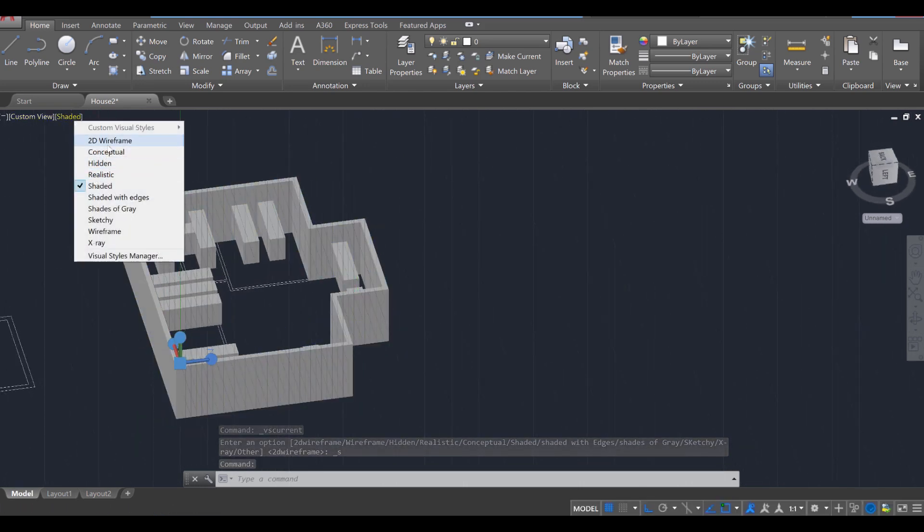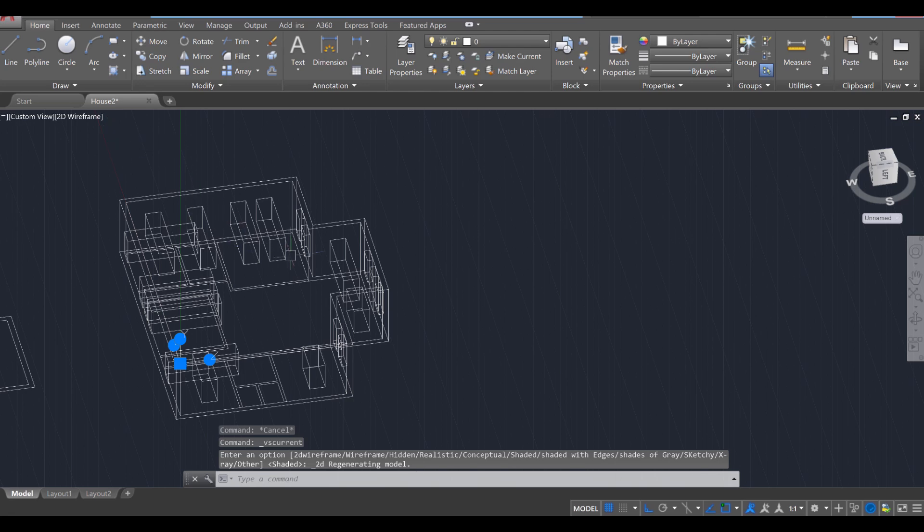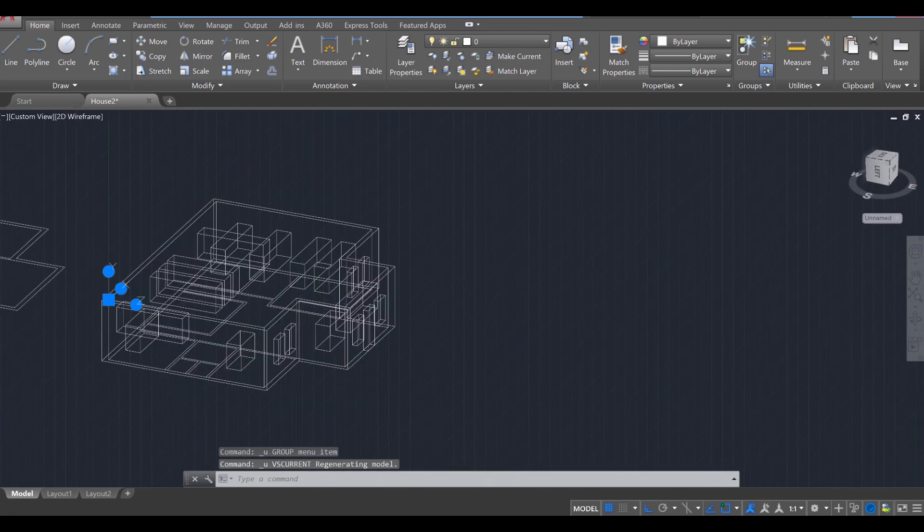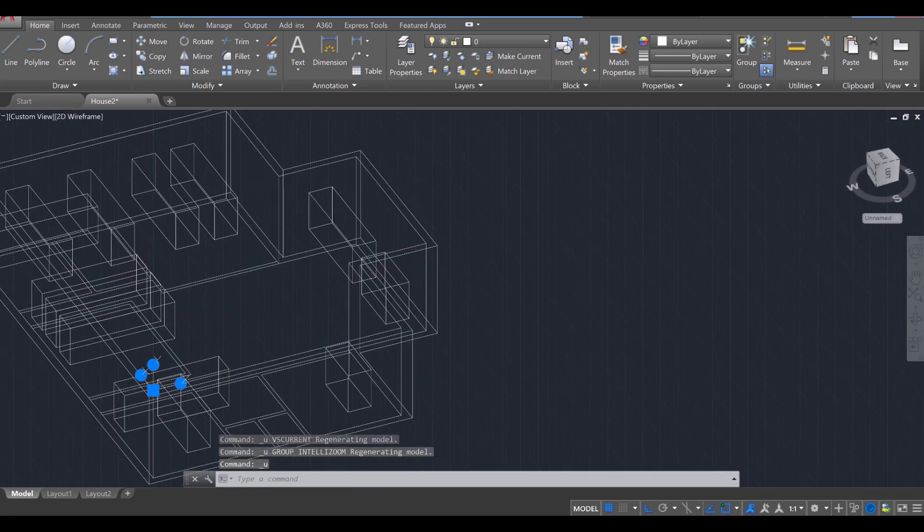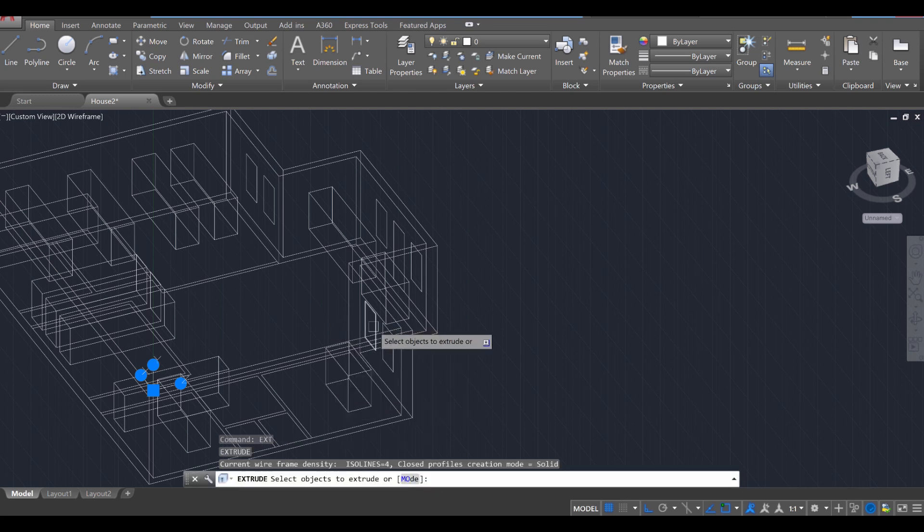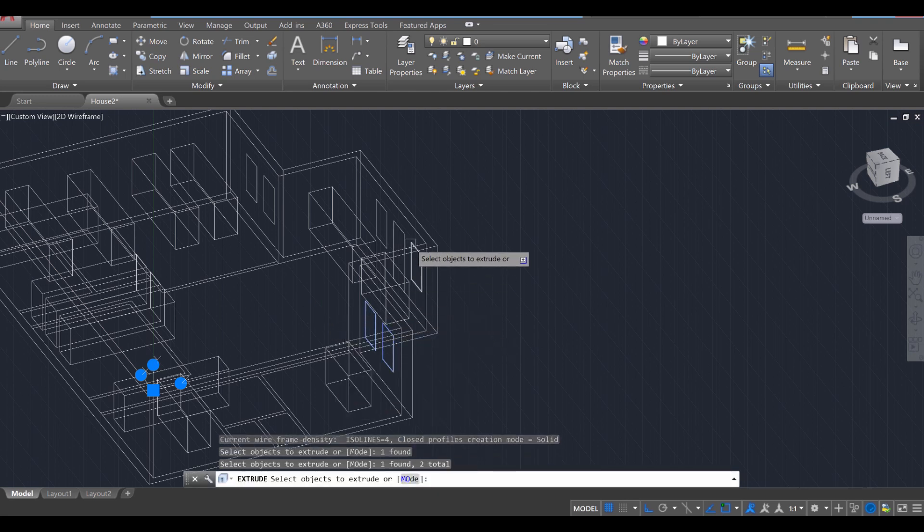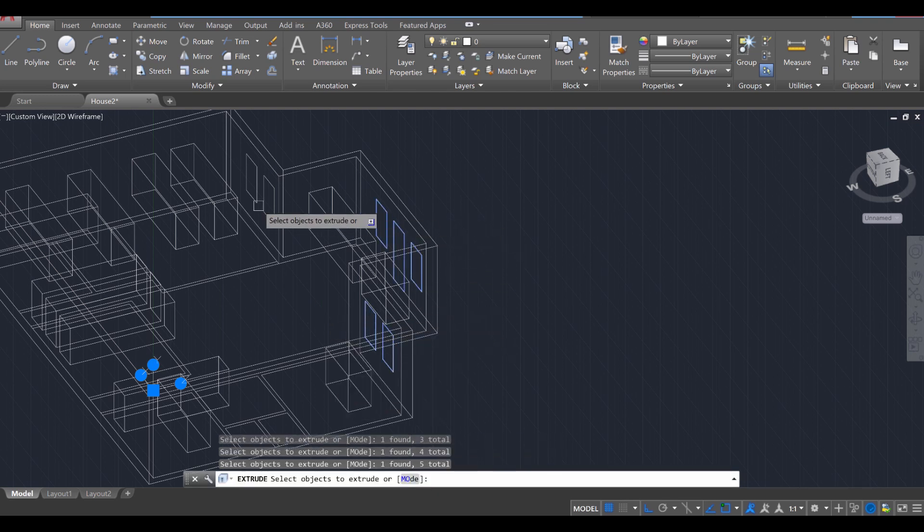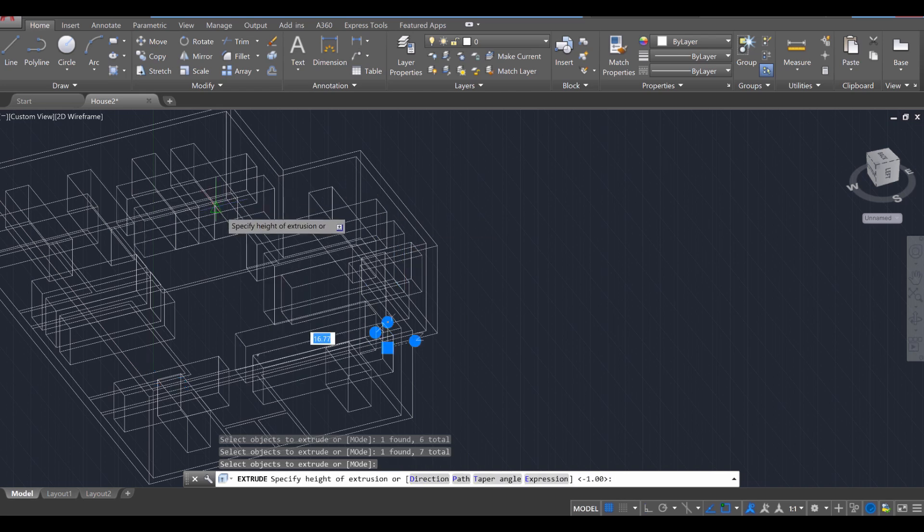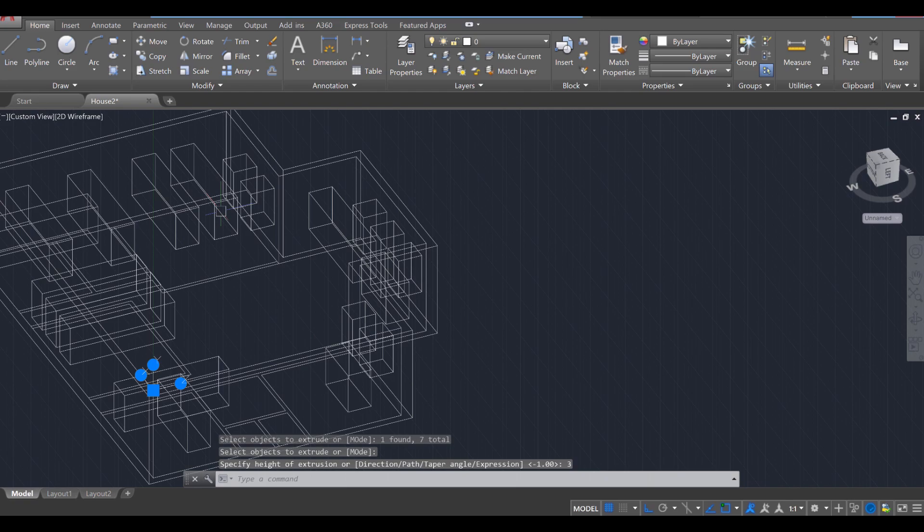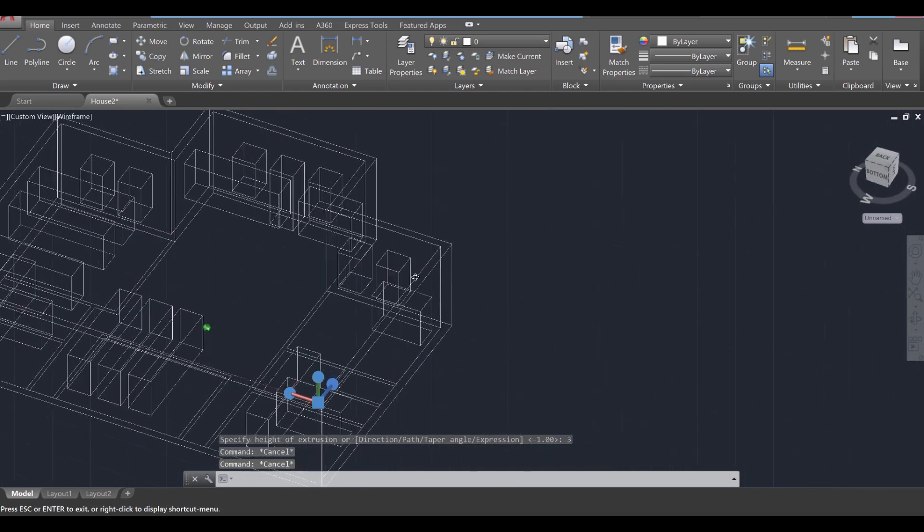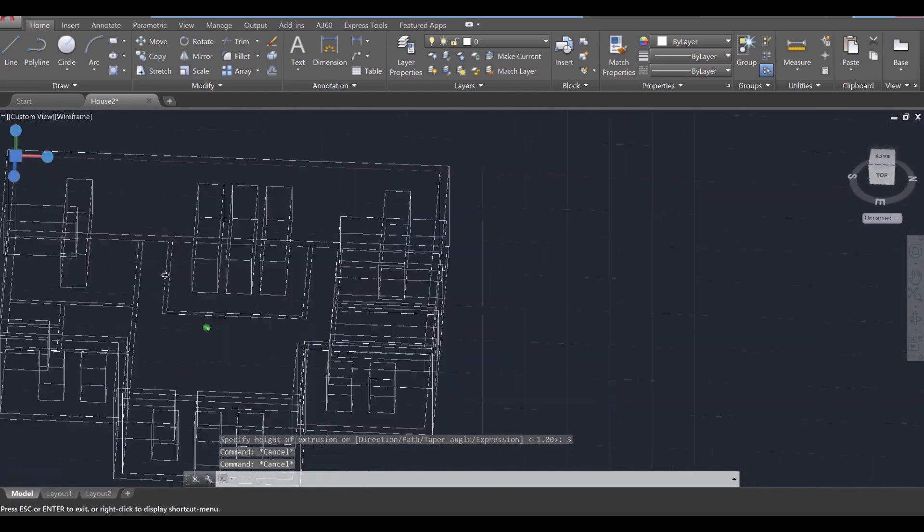So I'm going to change back to 2D wireframe and undo that and extrude it one more time. So that kind of happens sometimes. You mean to extrude it enough and you don't. Okay, so this time I'm just going to specify a number. I'll just say 3 and Enter so I know I extruded enough.